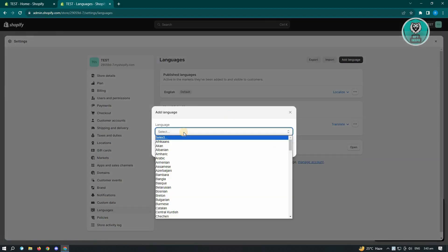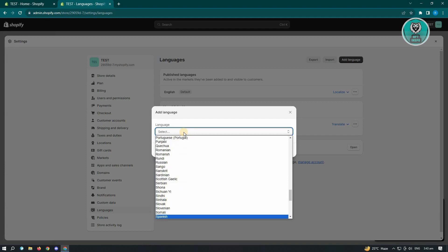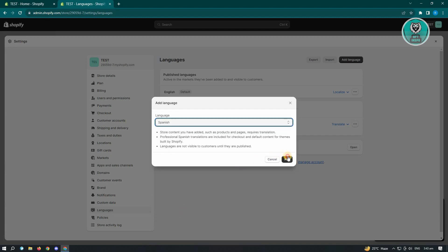Now from here, just select the language you want to use. So for example, we want to use Spanish. And from here, just click on add.